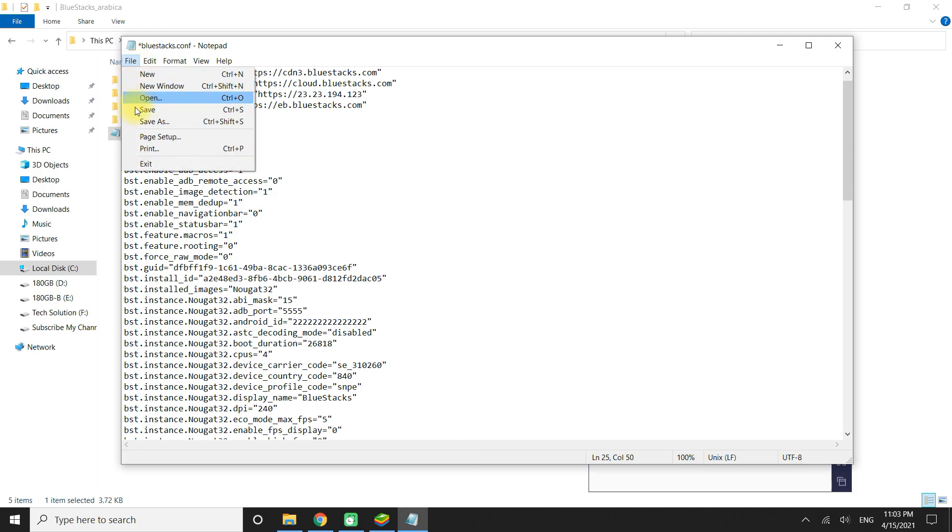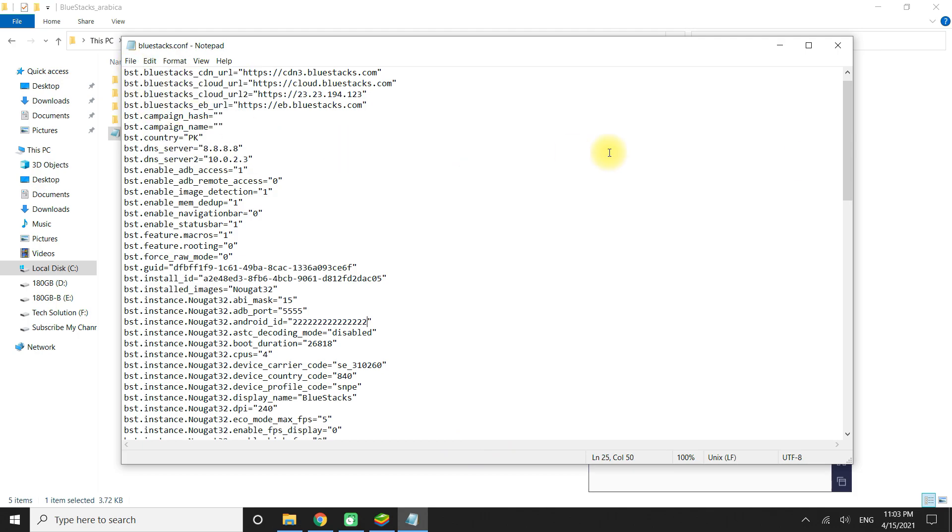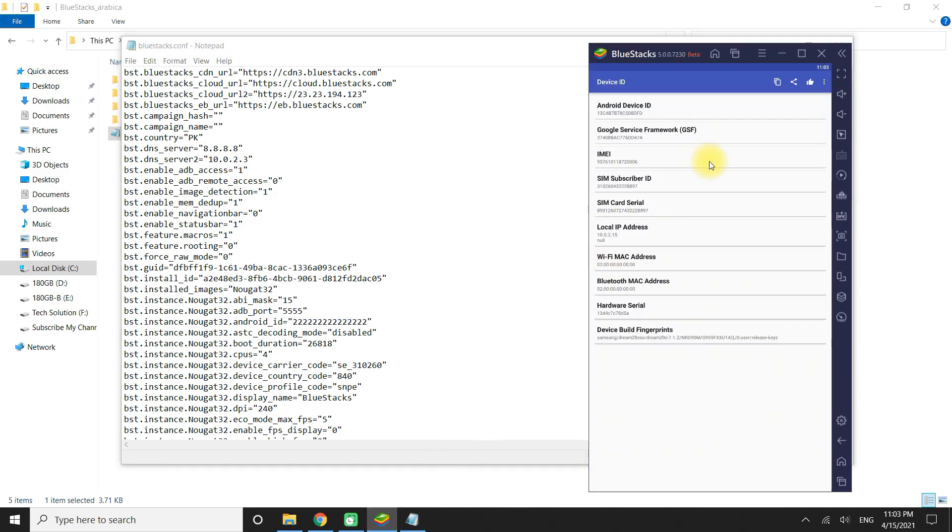Let's save this file from the File menu. Make sure to make this file read-only from properties as shown.